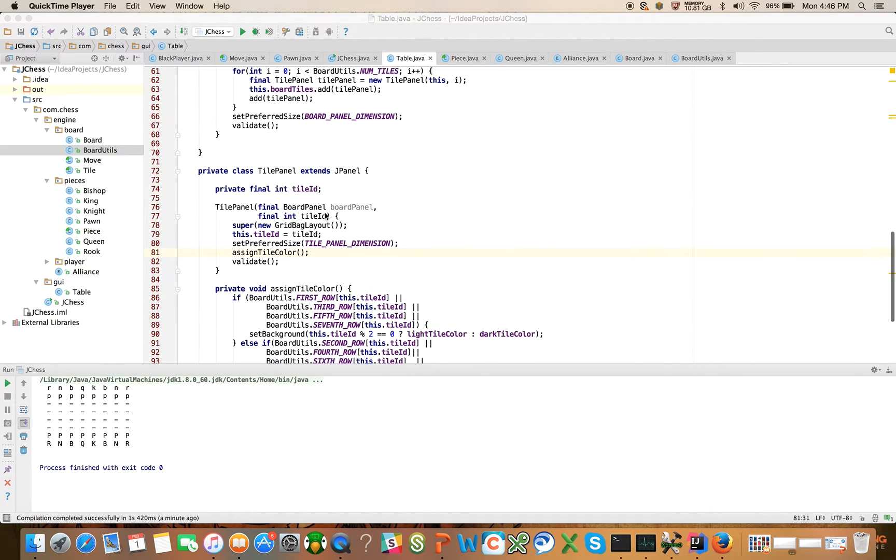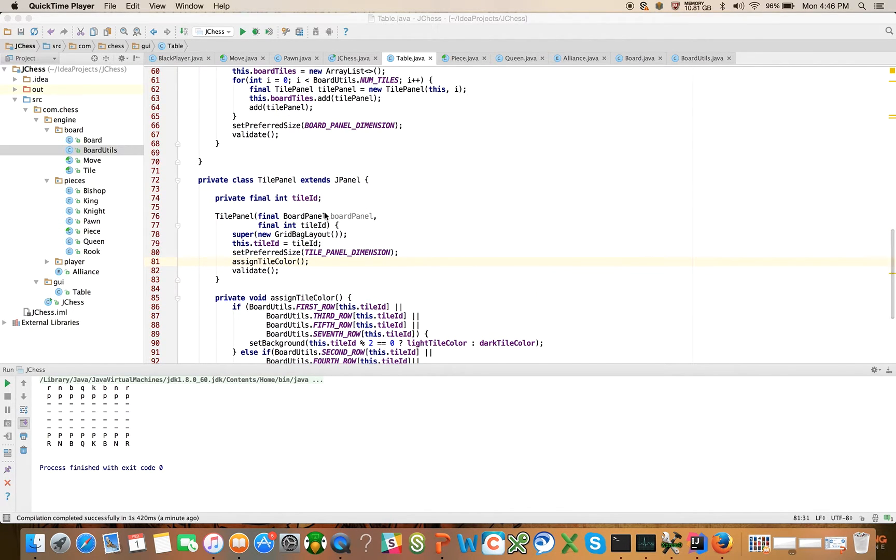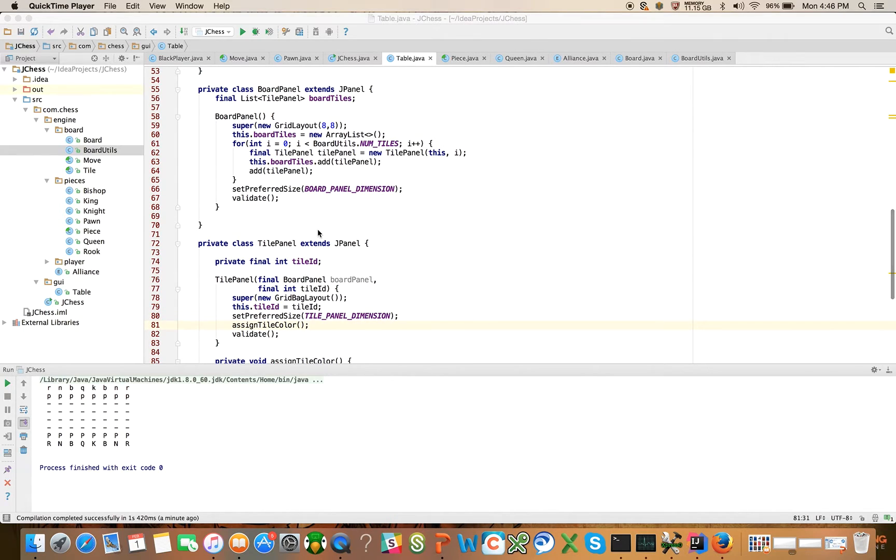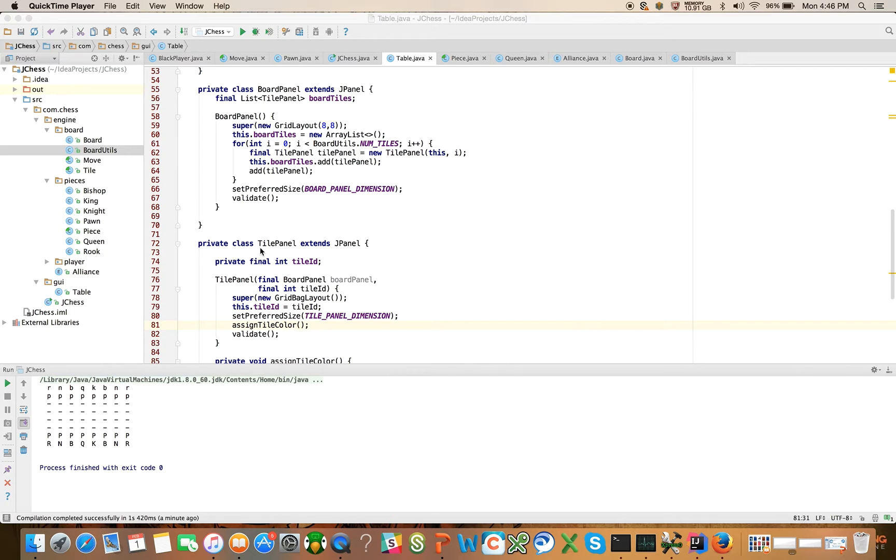Recall in the last video, I introduced the tile panel and the board panel. The board panel corresponds to a chess board and the tile panel corresponds to an individual tile on a chess board.